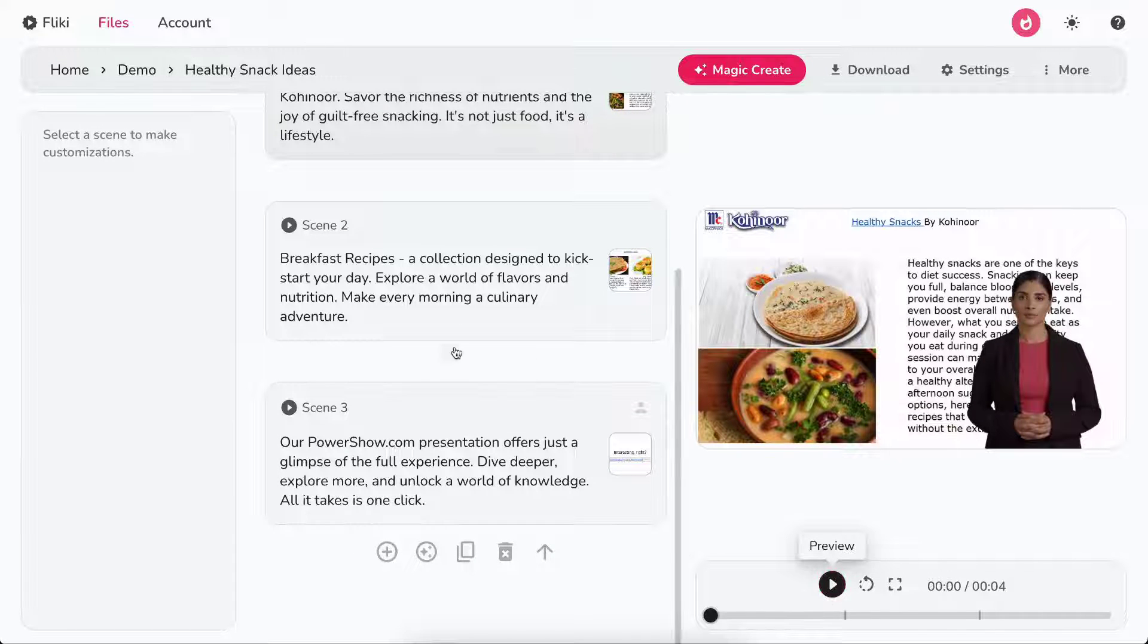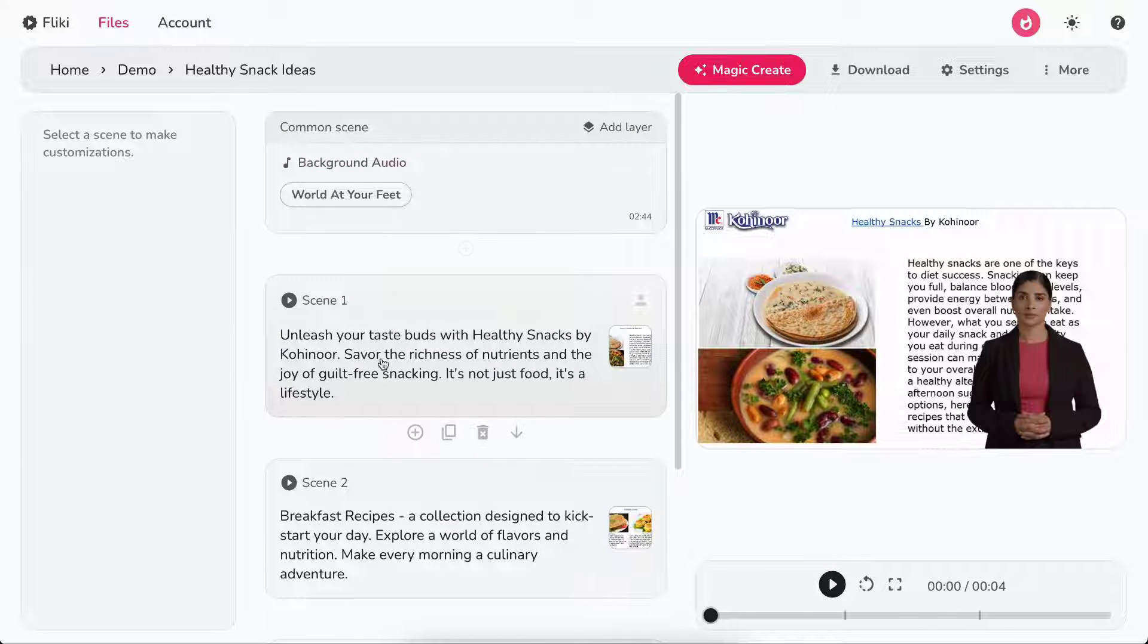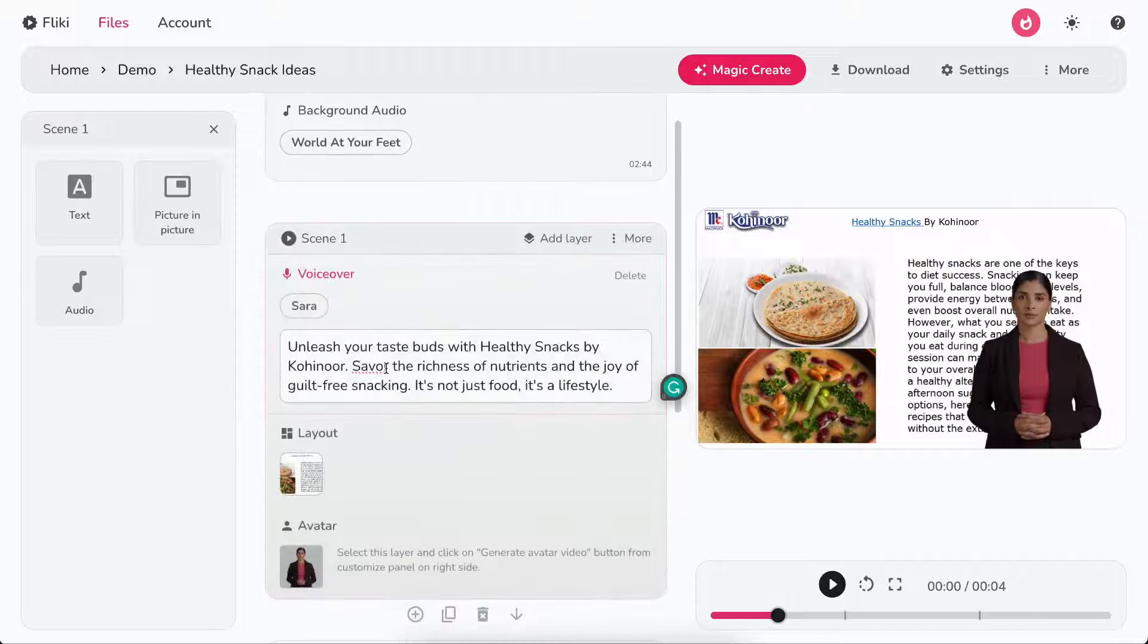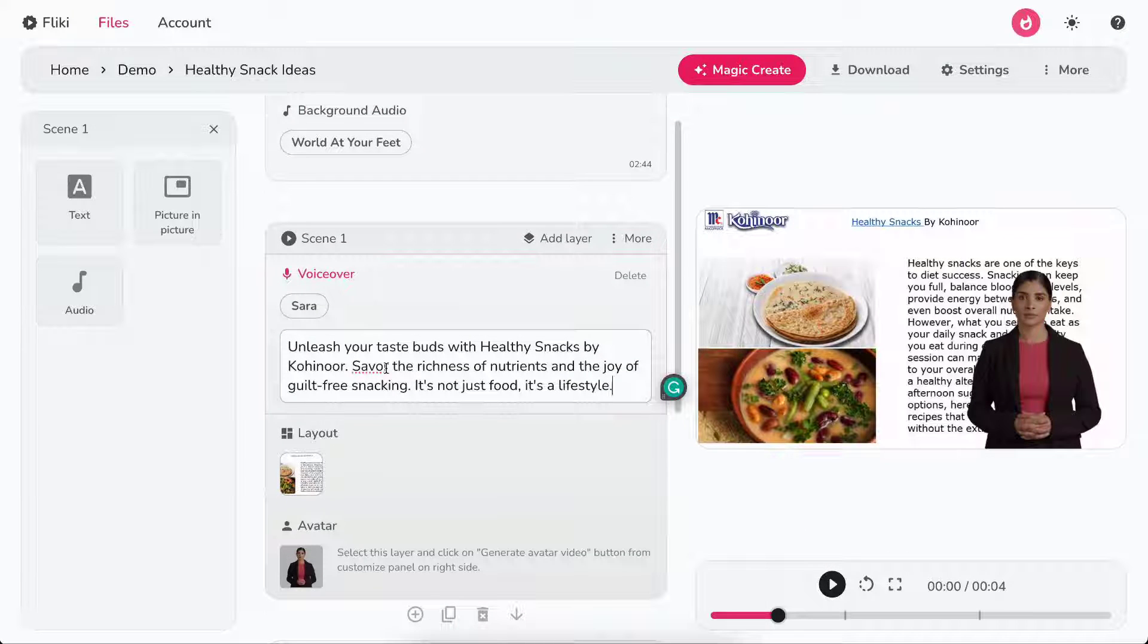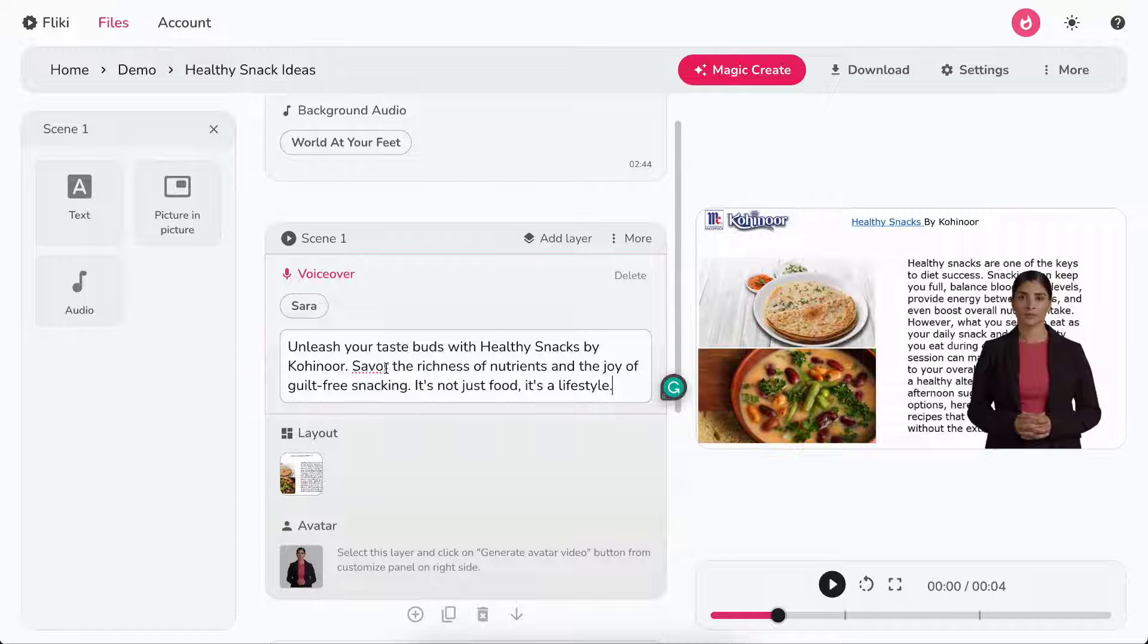To expand a scene, simply click on it once. Each scene has various layers like voiceover, layout, avatar, etc.